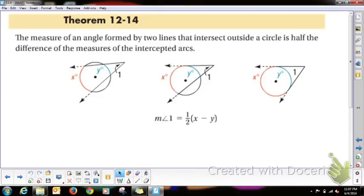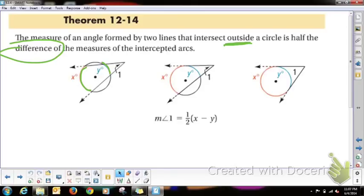However, if the angle is outside the circle — Theorem 12-14 — the measure of the angle formed by two lines that intersect outside the circle is half of the difference of the two arcs. Inside, it's half of the sum. Outside, it's half of the difference. You subtract the bigger minus the smaller and cut it in half. Outside: difference. Inside: sum.